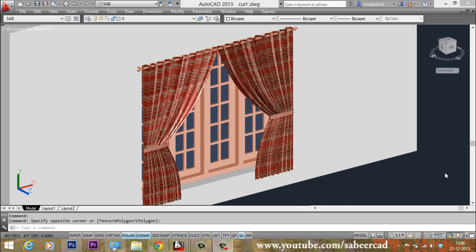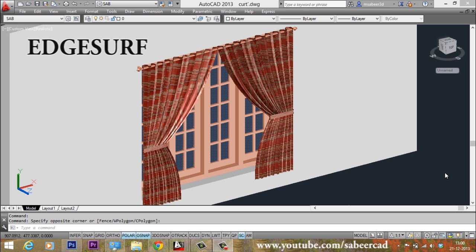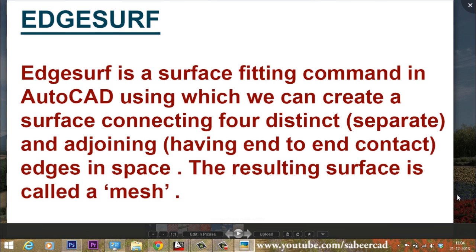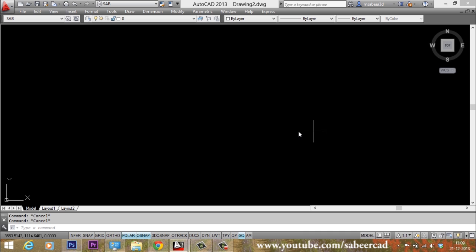Before we create the curtain, I would like to introduce a command in AutoCAD called Edsurf. The Edsurf is a surface feeding command in AutoCAD using which we can create a surface connecting four distinct and adjoining edges in space. The resulting surface is called a mesh. Let's try this command.